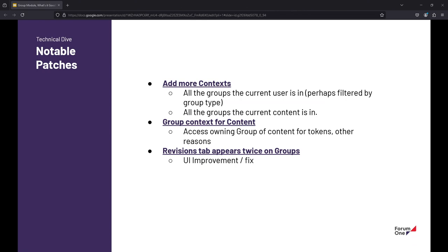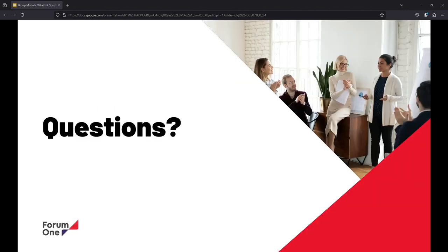The last one is just like a UI UX thing there's like a weird bug where like revisions tab appears twice just kind of cleans that up and the group context for content that fix fixes and provides you more flexibility with tokens when you want to configure tokens for stuff same way that I was talking about with the routes and yeah pretty short and sweet today happy to answer any questions